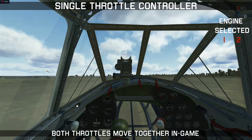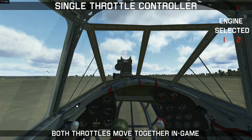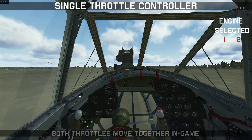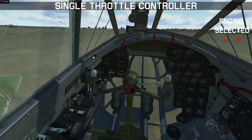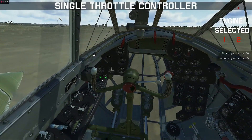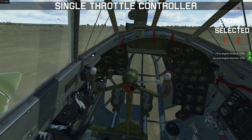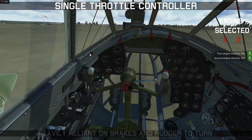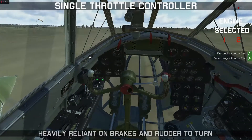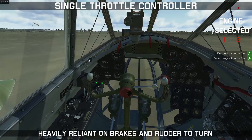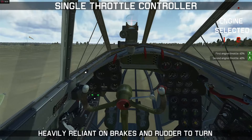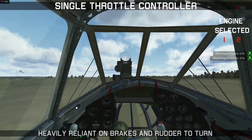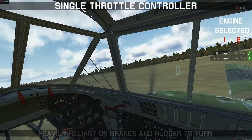If you have a single throttle controller, that means when you move the throttle in the game, both throttles in the game will move together, as you can see there. This means that you're going to be heavily reliant on using the brakes and rudder to perform turns, and you're treating it as if it was a single-engine airplane.